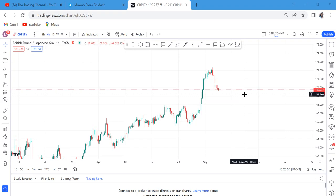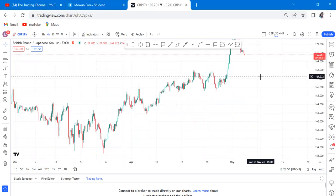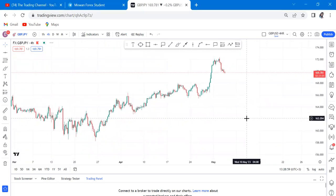Today we'll be looking at a trick or secret that I use, and I'll be giving you an example with GBP/JPY. This is current market, not a backtest. If I open this chart on the four-hour timeframe, I see a market structure that is an uptrend — the market is going up.